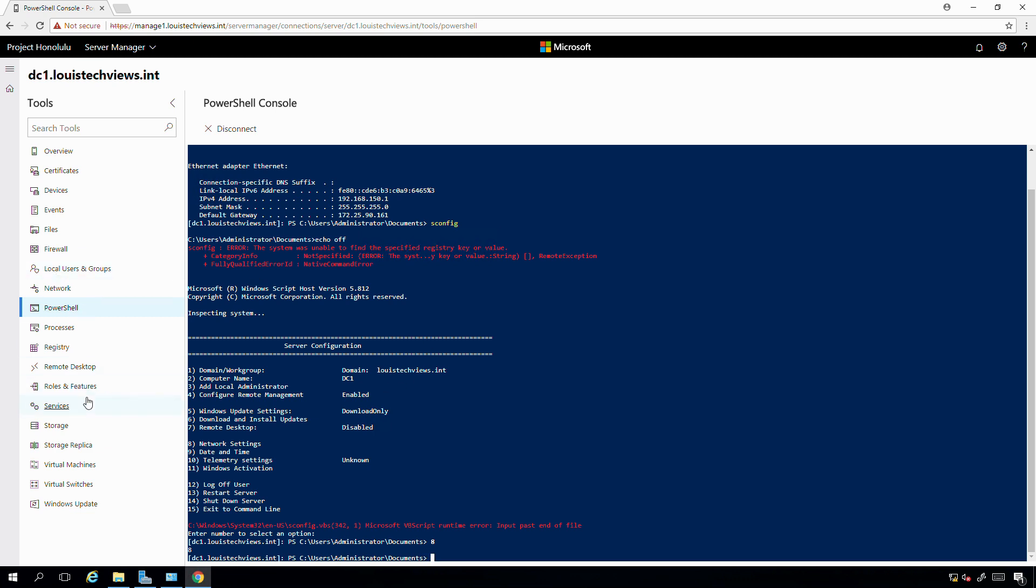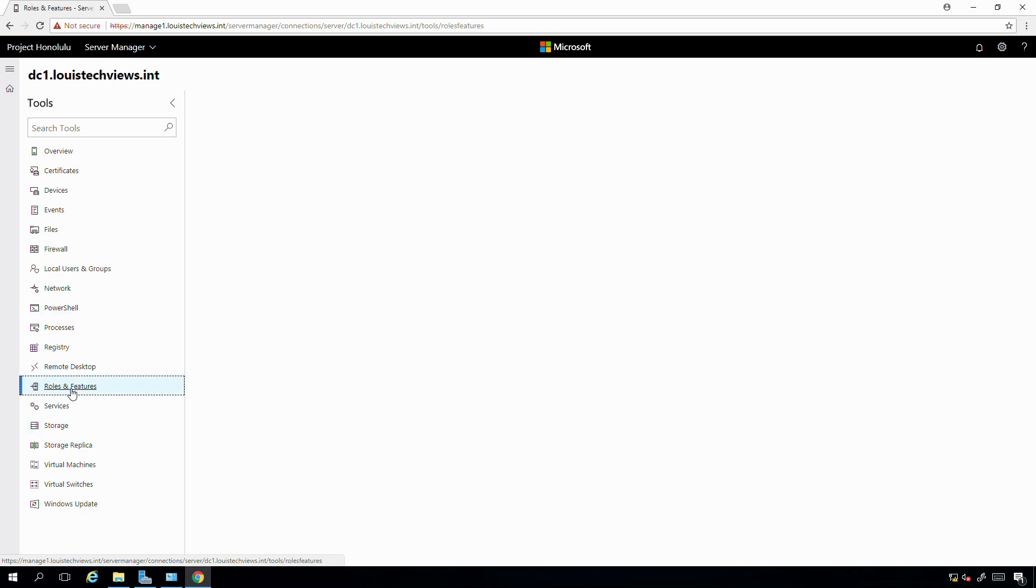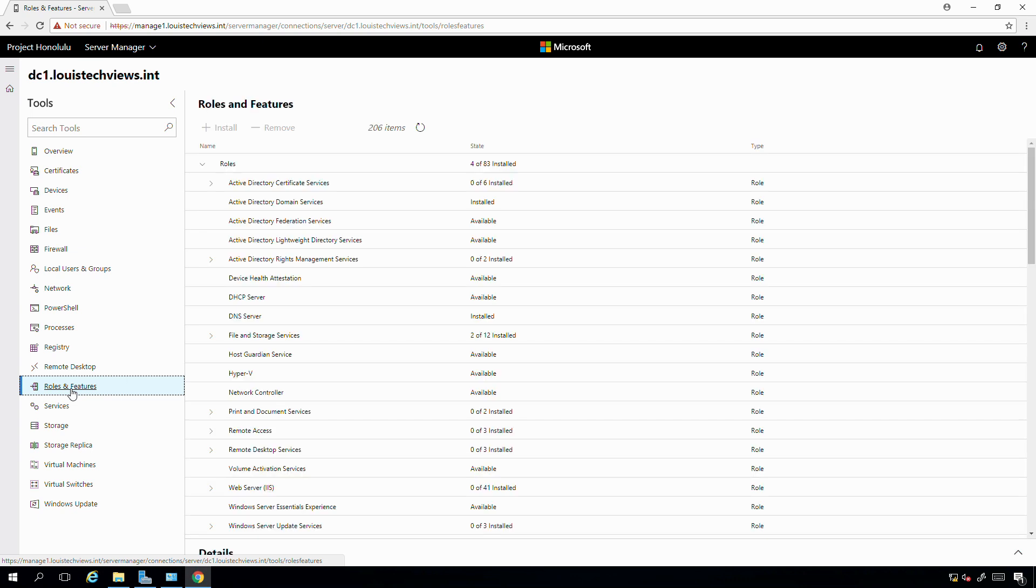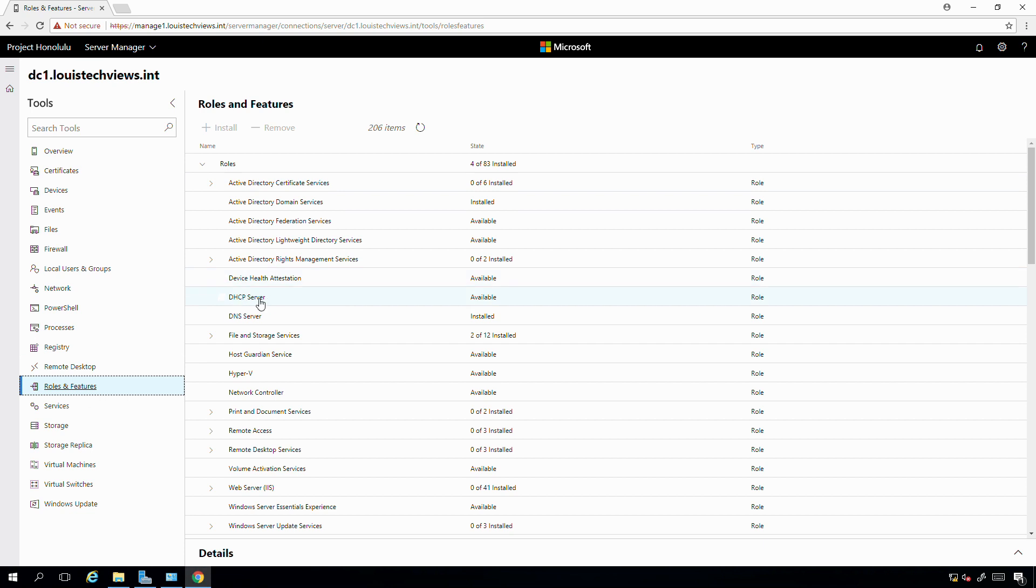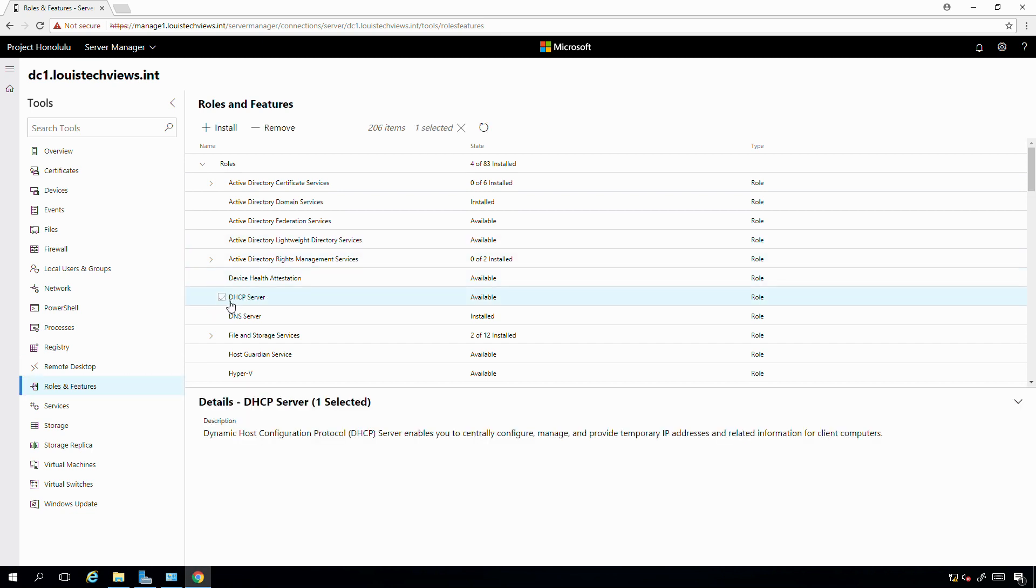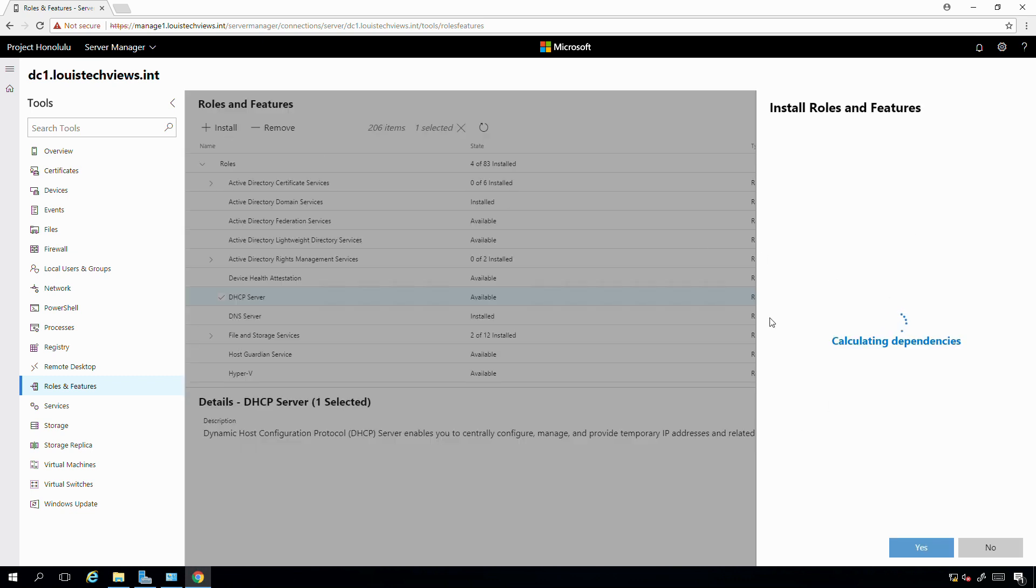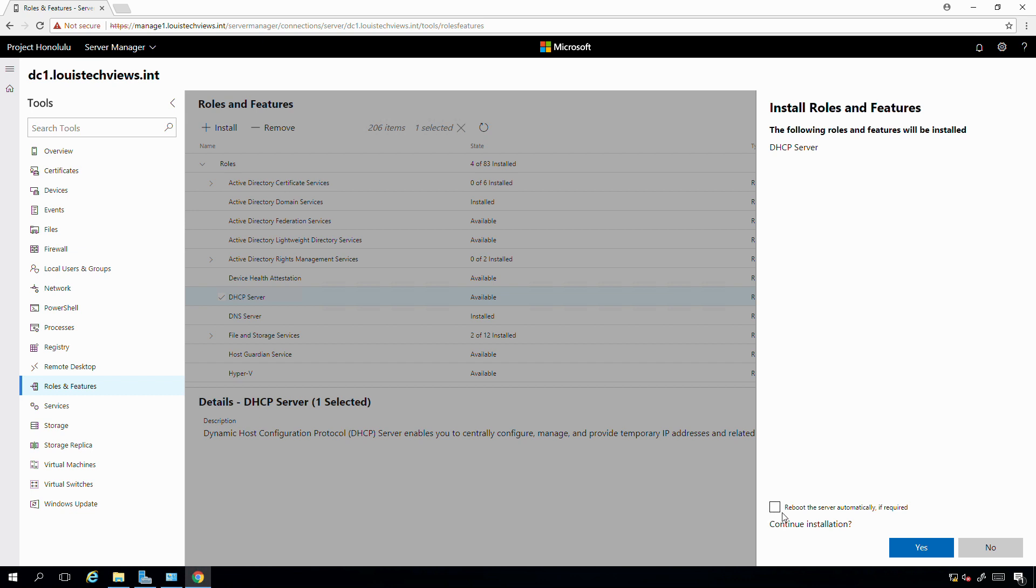I just kind of want to quickly show you that. Other things - roles and features. On this domain controller, one thing that I do want to do, I want to make it also a DHCP server. So I can have some DHCP functionality for this private network that I have for this lewistechviews.int domain. So what I can do, once I click on roles and features, I can just scroll down, find the role I want. So I want a DHCP server. I can click the checkbox next to it and simply hit install. It'll go through and check if there's any other dependencies that I need before that can be installed. I also get the option if I want to reboot. If this install required a reboot, I can have it automatically reboot the server for me. I'm going to check that box, but I don't believe DHCP server requires a reboot. I'm just going to say continue installation and say yes.